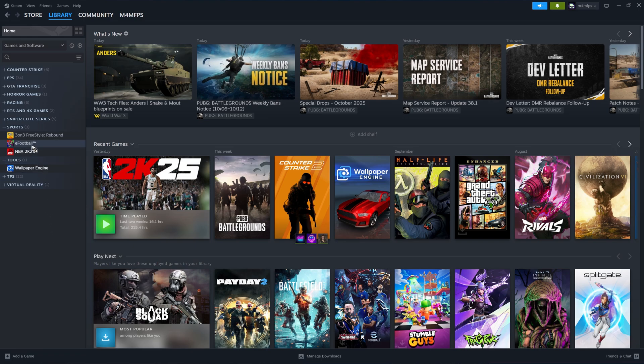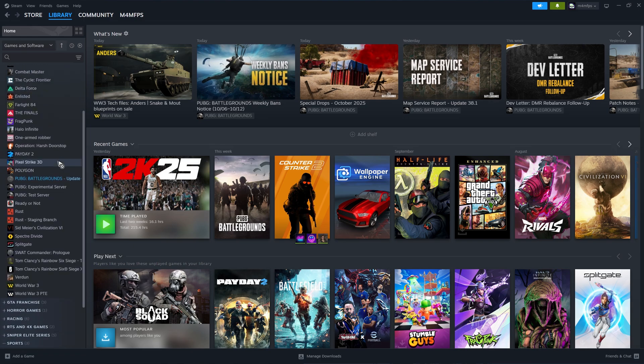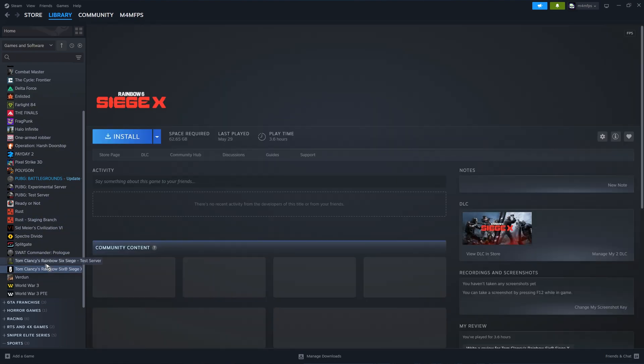Go ahead over to your library. Maybe you have Rainbow Six Siege or any other games from Ubisoft right here.